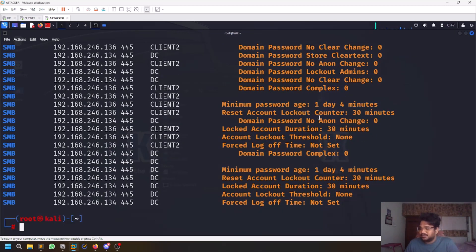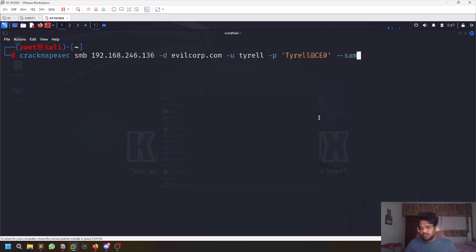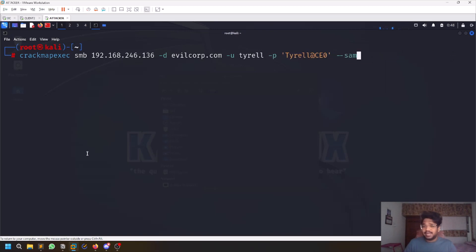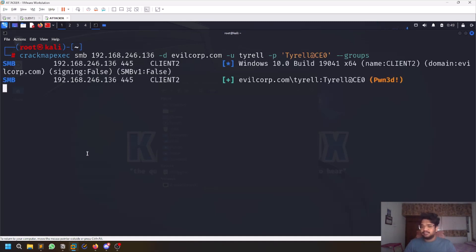Now let's go to a specific host — my client machine — and try to dump SAM hashes. SAM hashes are where credentials are stored on a Windows machine. You can also dump LSA secrets and NTDS with similarly simple options: --sam, --lsa, and --ntds. I won't run all of them here since you can try these on your own home lab.